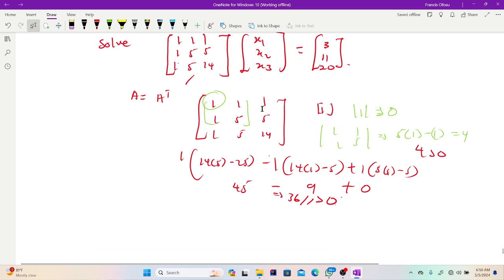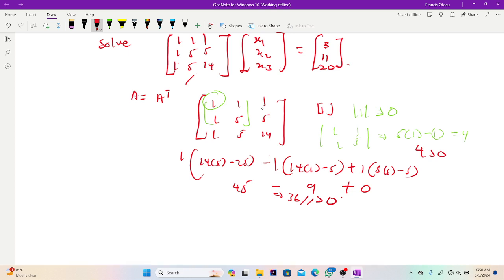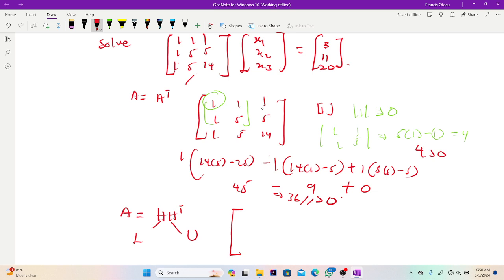With the Cholesky decomposition, the algorithm is that we want to convert our positive definite matrix into a form A = H·H^T. This H is analogous to the L form in the LU decomposition, and H^T is analogous to the U form of the LU decomposition. So H is a lower triangular matrix and H^T is an upper triangular matrix. The H is strictly lower triangular, so I start with H11, 0, 0 / H21, H22, 0 / H31, H32, H33.